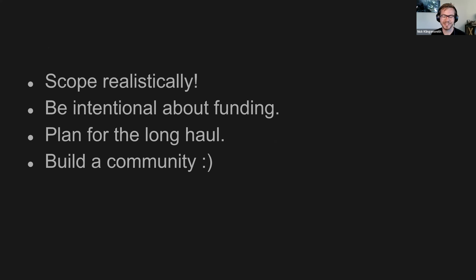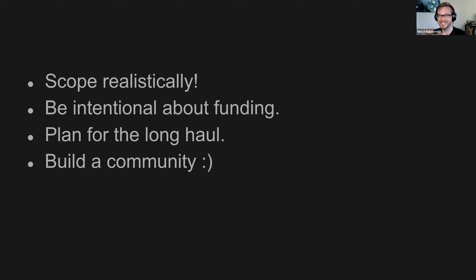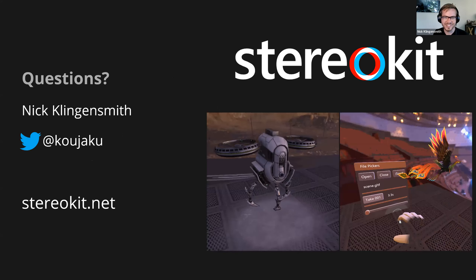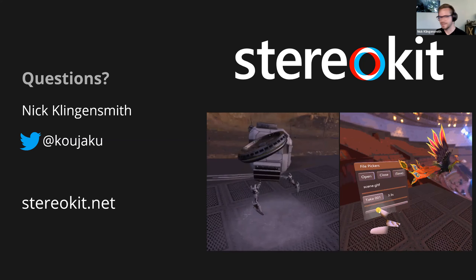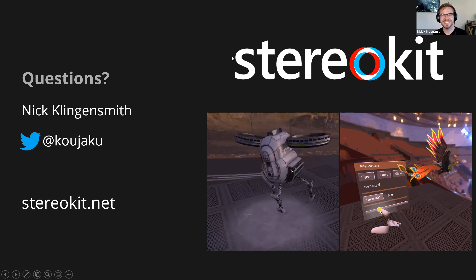Just to wrap this up — the last few words of advice if I was going to give advice to somebody starting an open source product. First: scope it right — be realistic about what you can do with what you have available. Be intentional about your funding, as that's really important for longevity. That goes along with planning for the long haul: what is the start, what is the middle, what is the long term — have a plan for all of that. And build a community, because otherwise it's no fun. That was a solid 50 minutes of me talking. I hope that was enjoyable. I'm on Twitter at Kojaku, and you can find all about StereoKit at StereoKit.net.